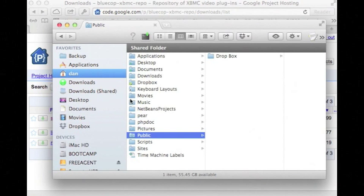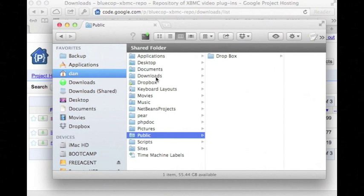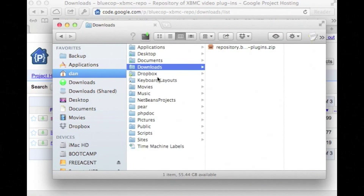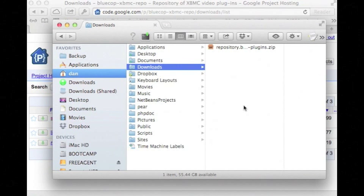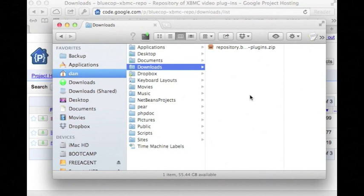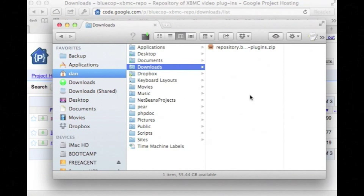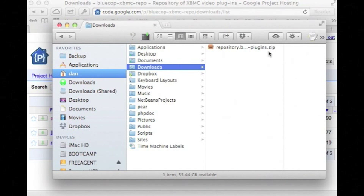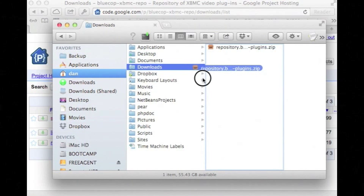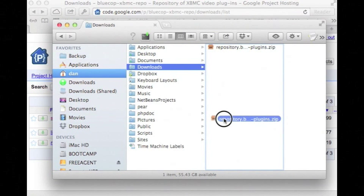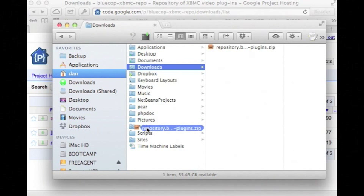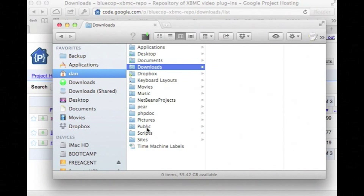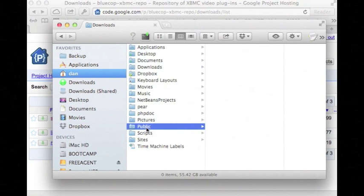And I found that the easiest way to get the repository onto your iDevice is through network file sharing. I'll assume you know how to set that up on your computer. And on the Mac I've found that the easiest most successful place to get this from is if you put it into your public folder. So that's under your username folder.